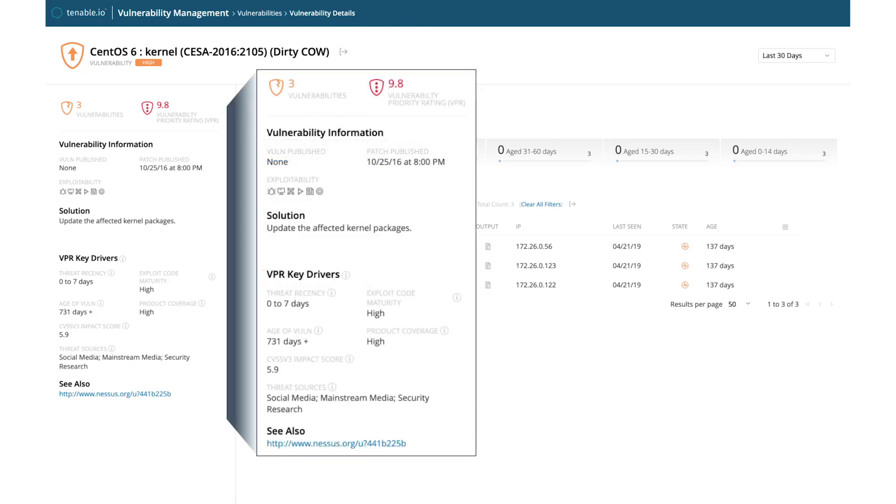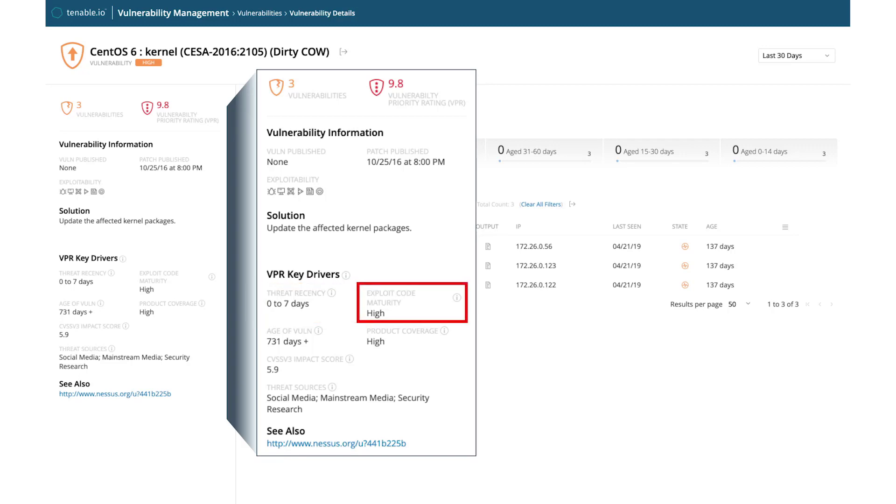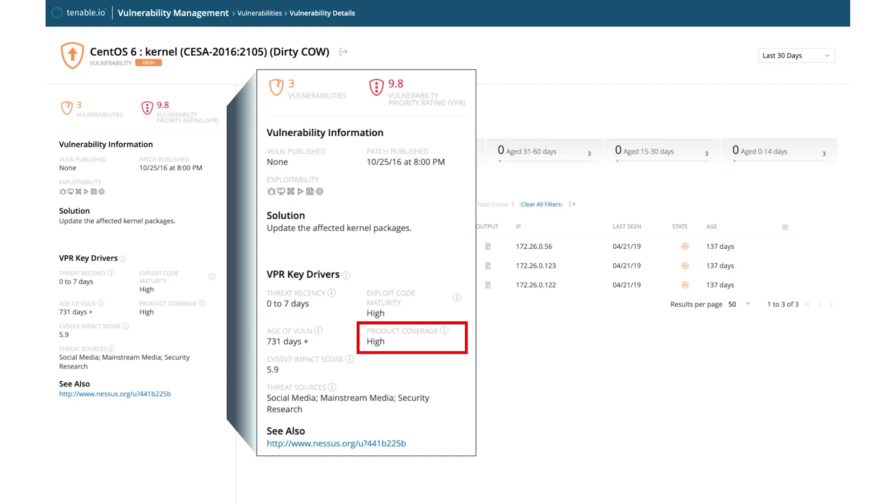Taking a look at the vulnerability information yields tremendous insights. For one, this is still very much an active threat with very mature exploit code. The age of the vulnerability is quite old, and CentOS Linux is a very popular Linux distribution. As a result, the VPR score is a 9.8 compared to a CVSS score of 7.8.